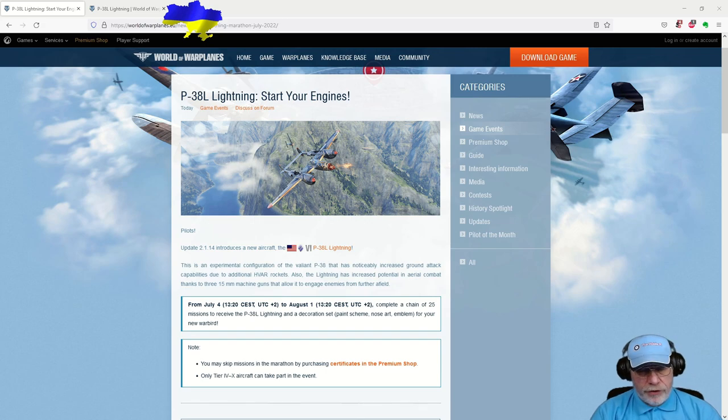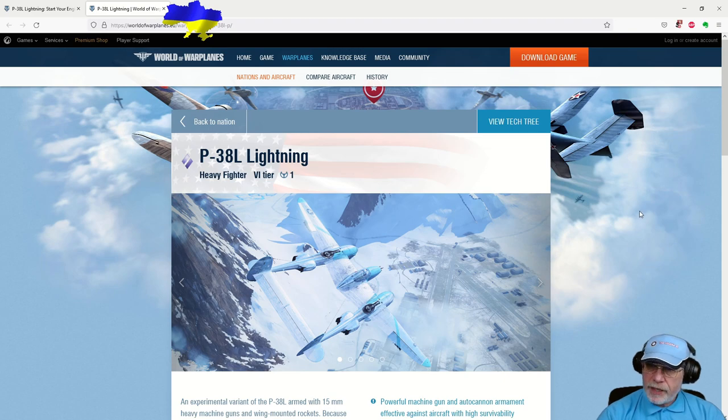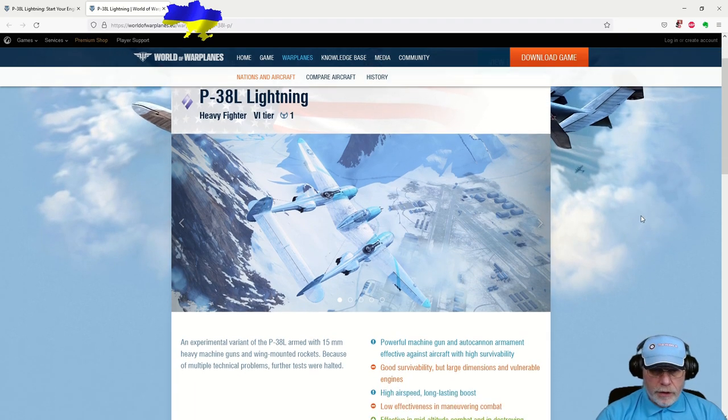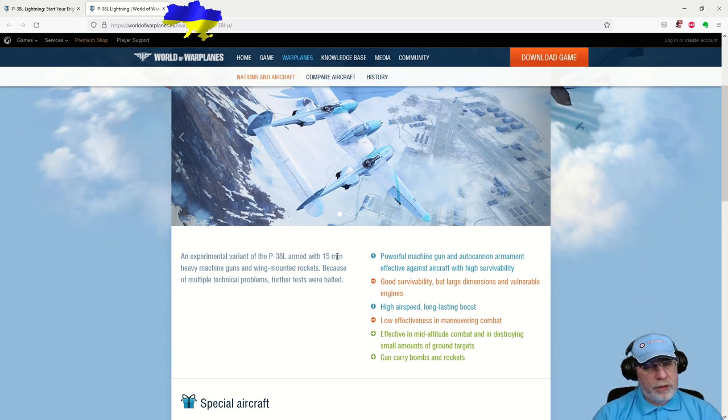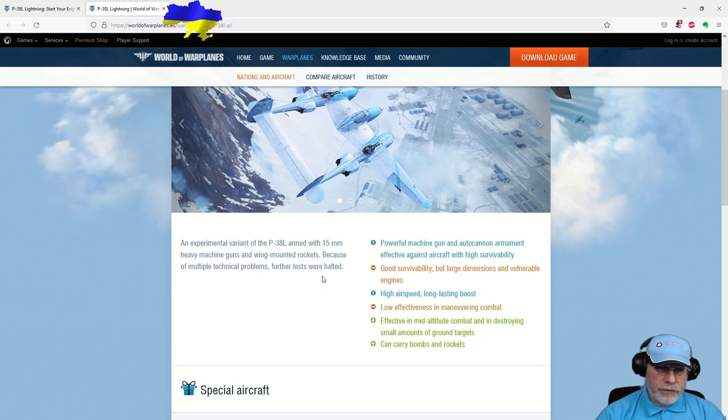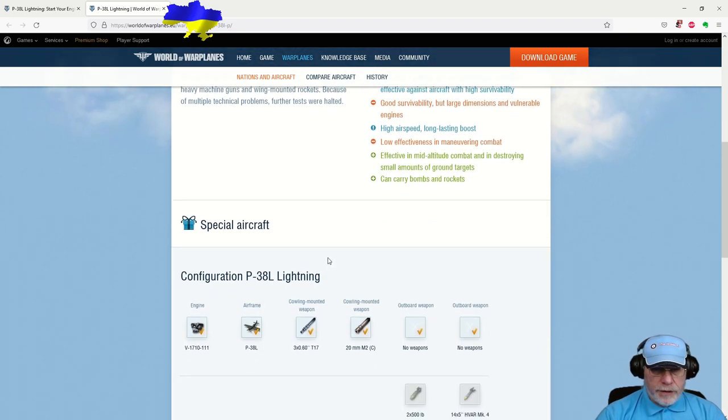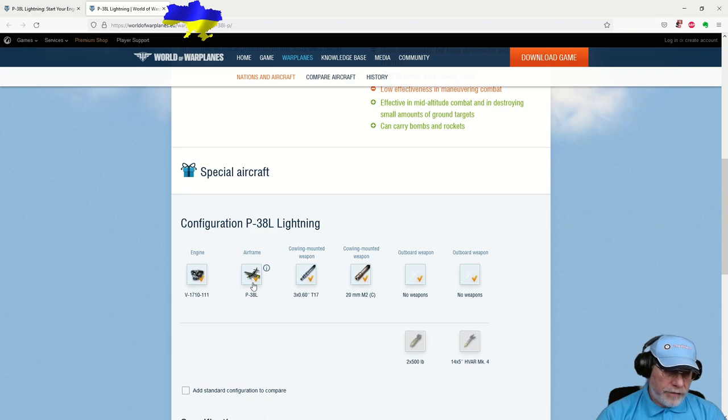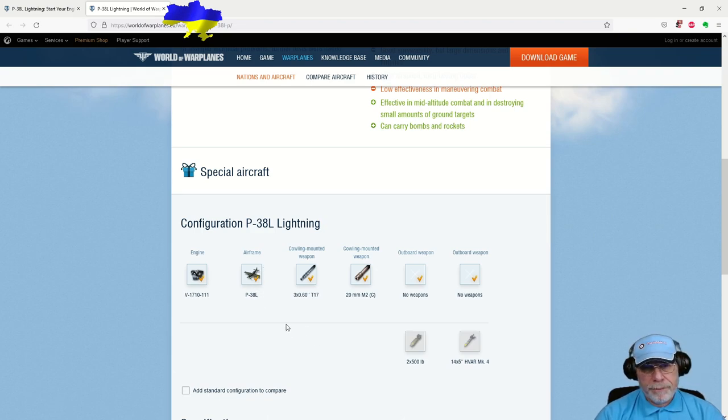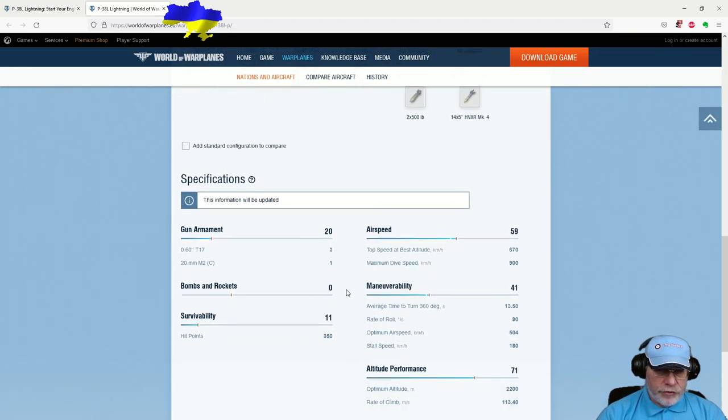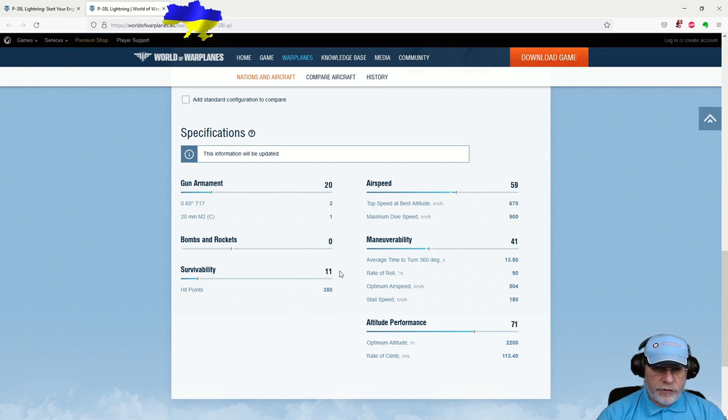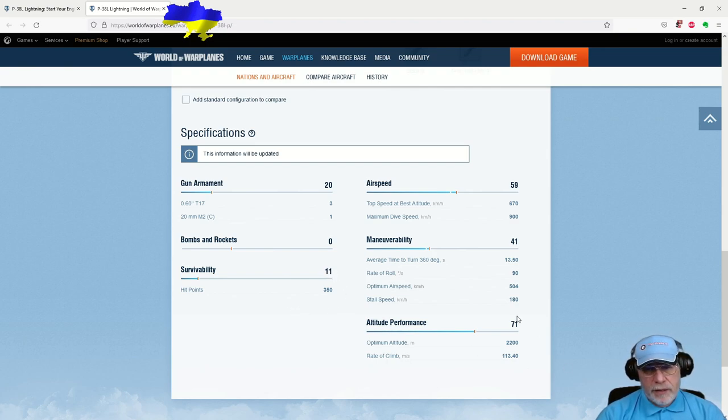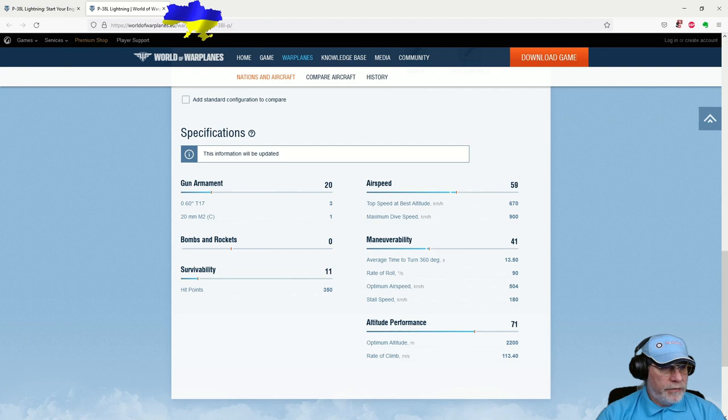With that brief overview of the mission marathon done, let's turn our attention to the reward aircraft itself. And if we look at its page, we can see some familiar blurb, which I would urge you to take with a pinch of salt on how you might fly the aircraft to its maximum effect. And then we have its configuration. So engine airframe, and this airframe is the same as the P-38J's top airframe, by the way, guns, bombs, and then specifications. Straight away, you need to be a little bit careful with these figures. The survivability is 11. I don't think it is. And equally, the altitude performance is listed as 71, and I don't think that's right either.